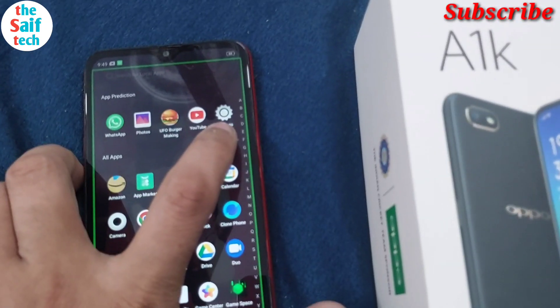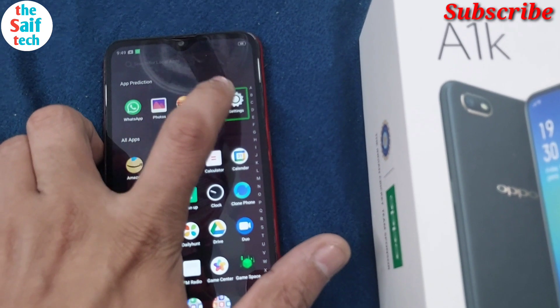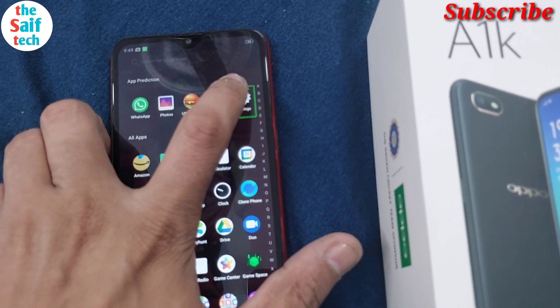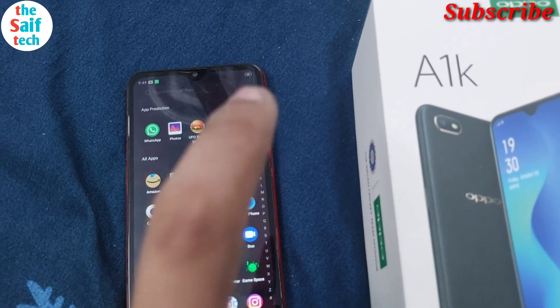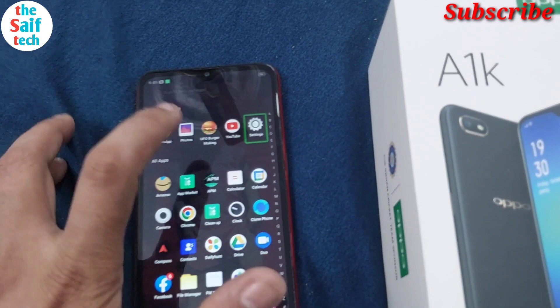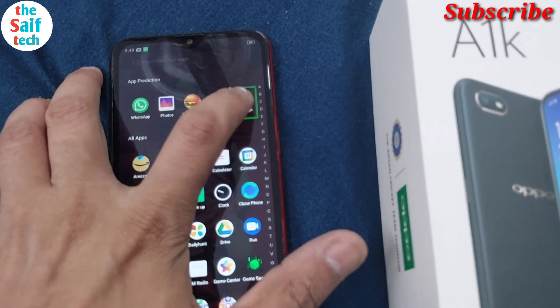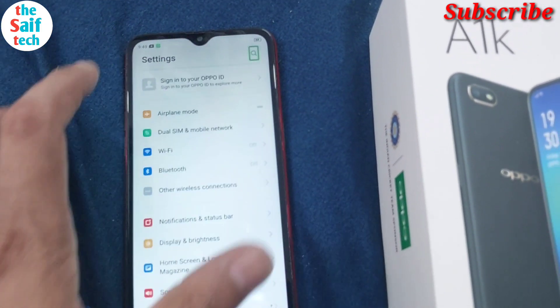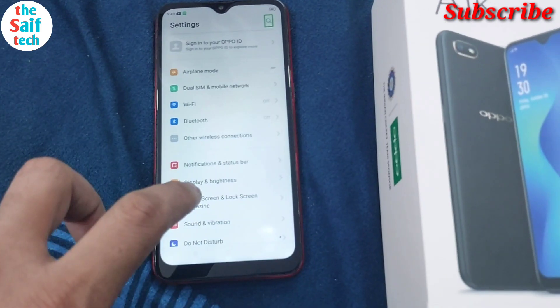Search. Settings, column 5, in grid, 12 rows, 5 columns. Double tap to activate. Settings, search, out of grid.